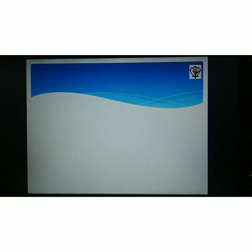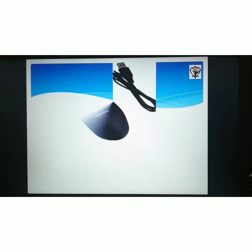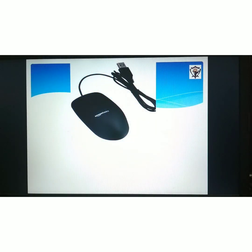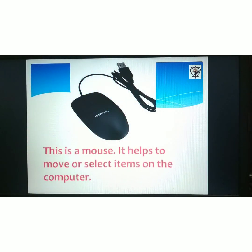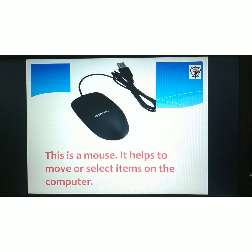What is this? This is a mouse. It helps to move or select items on the computer.